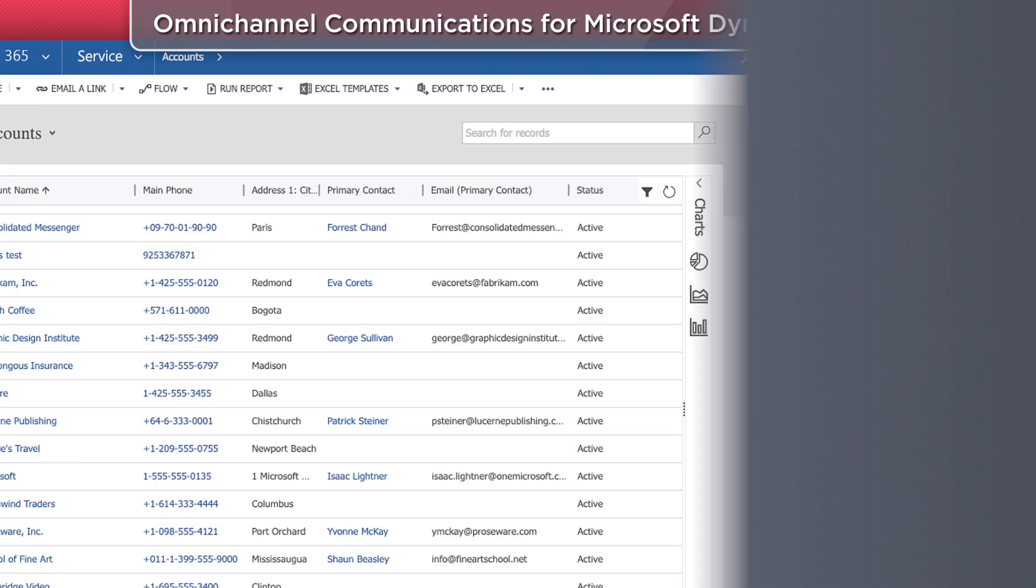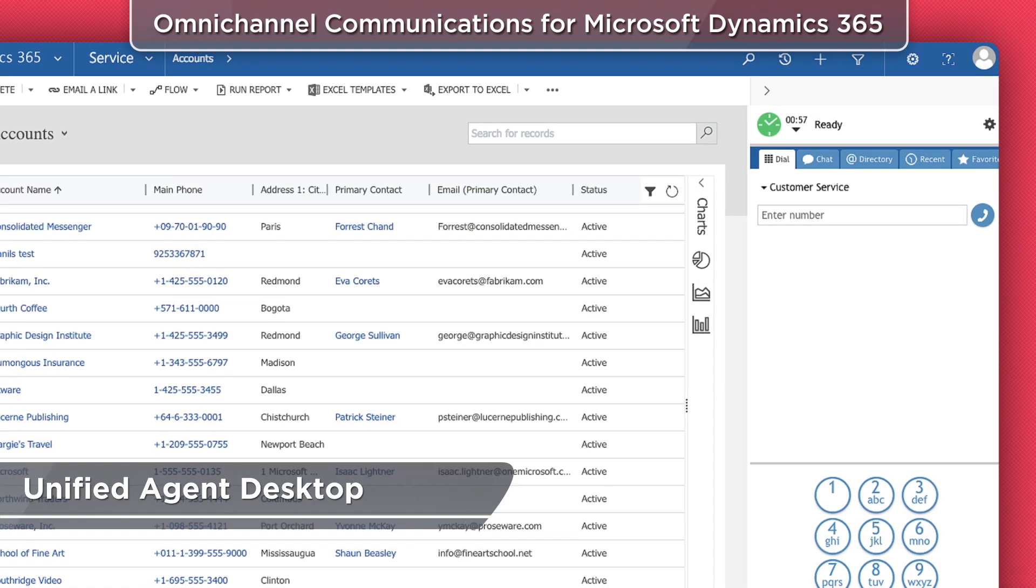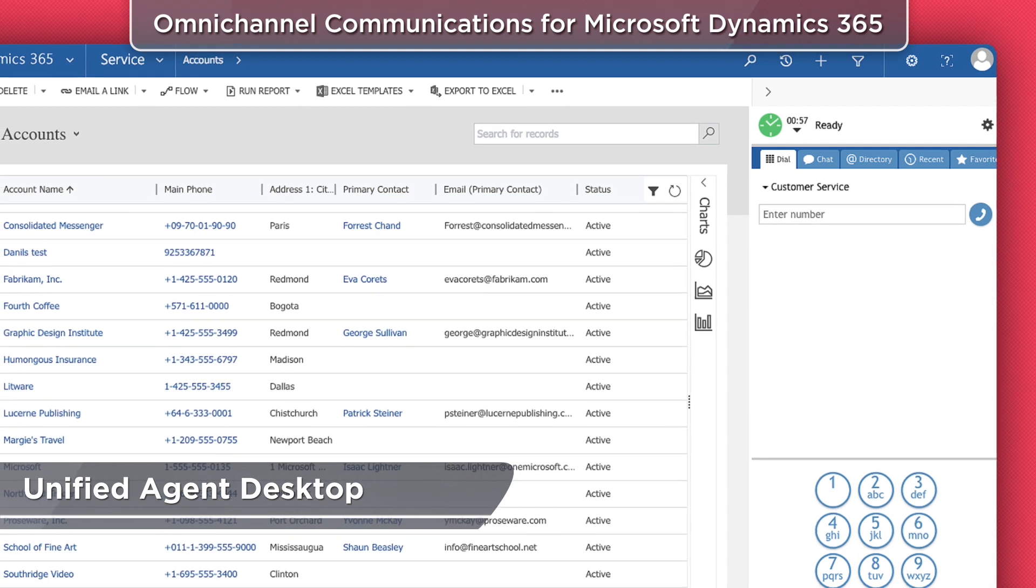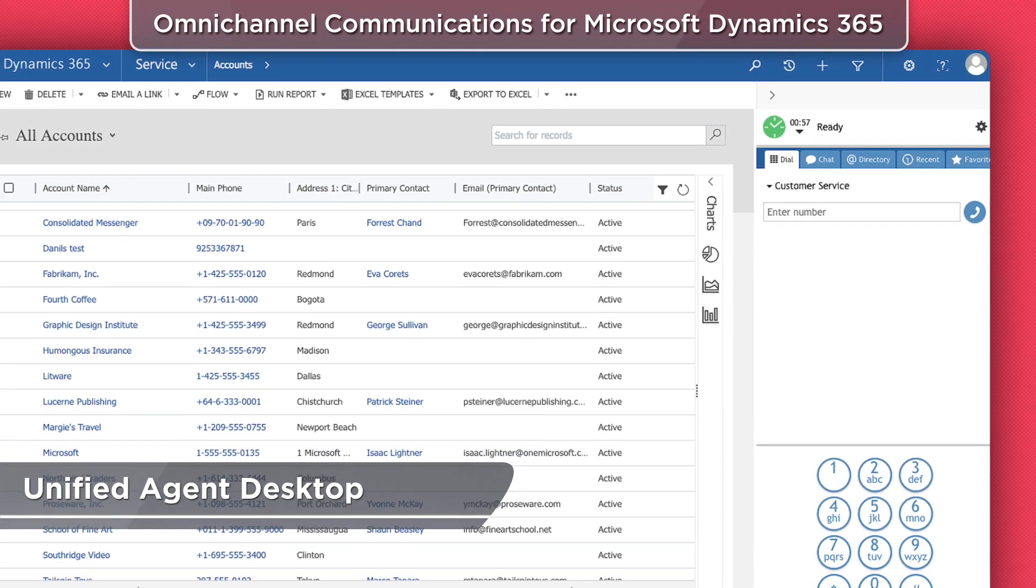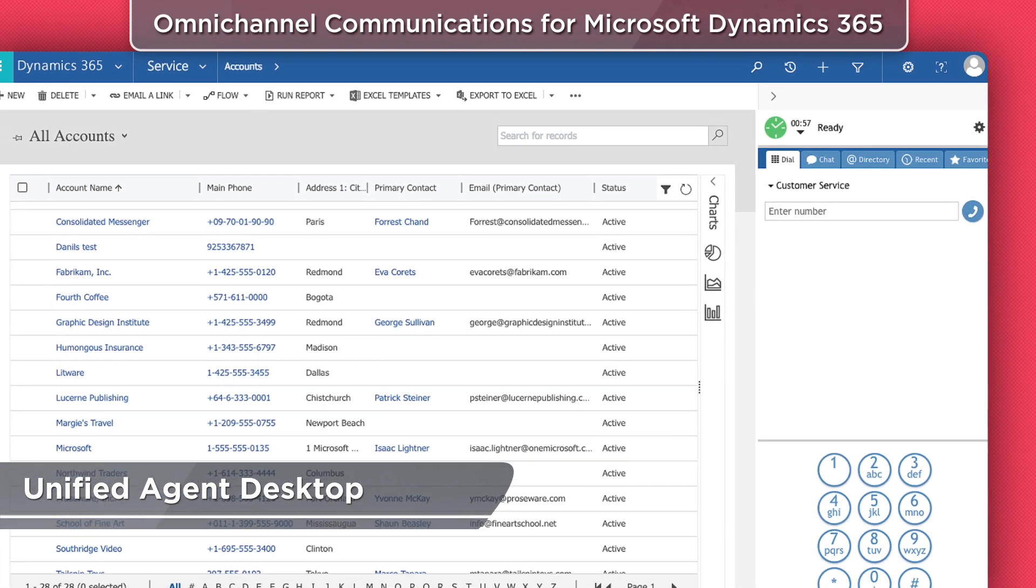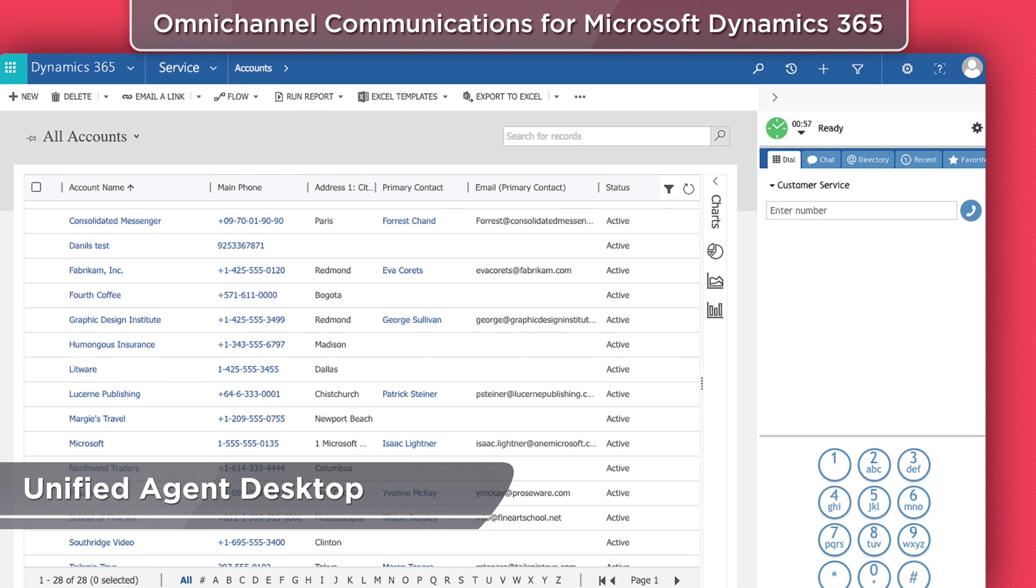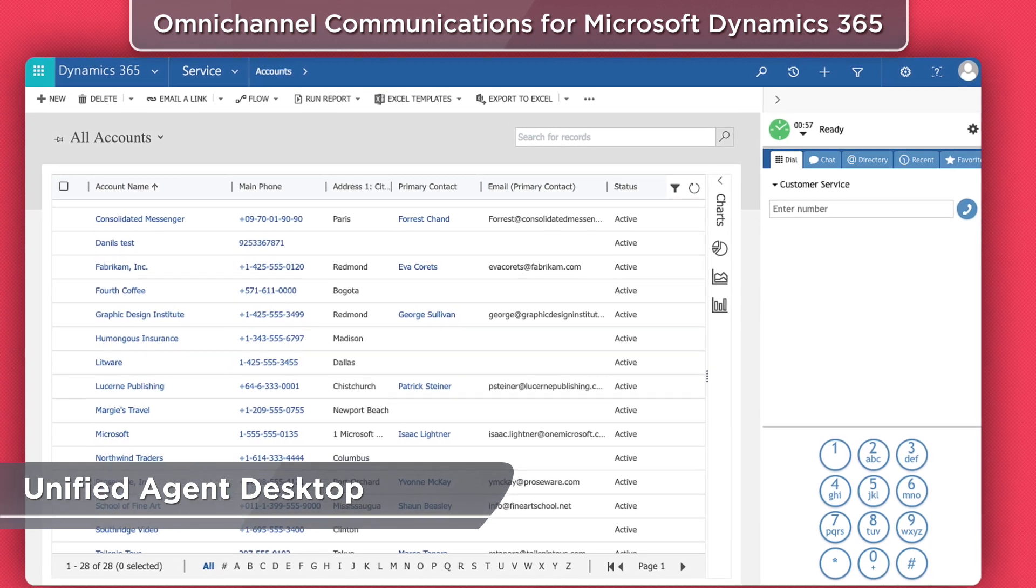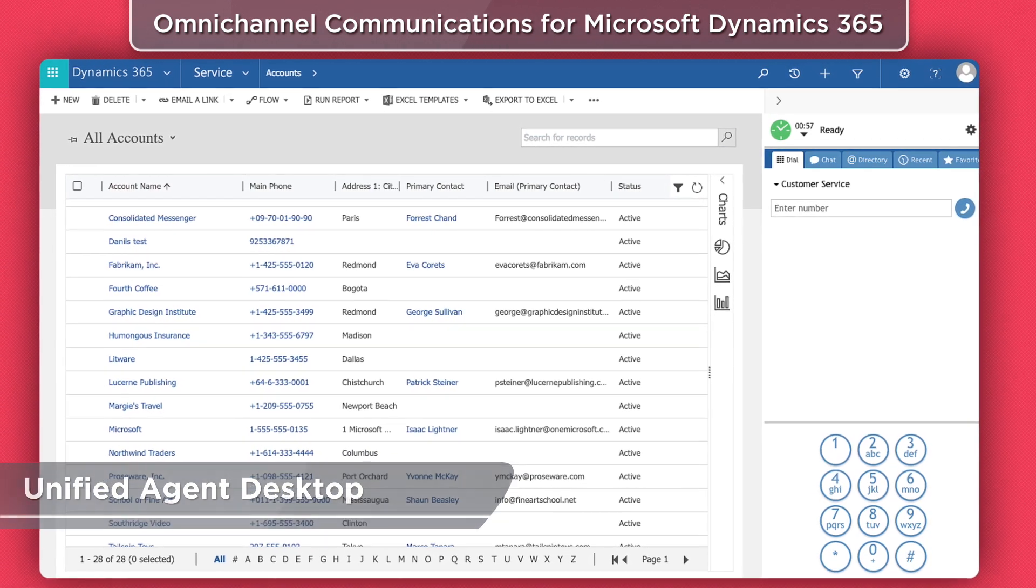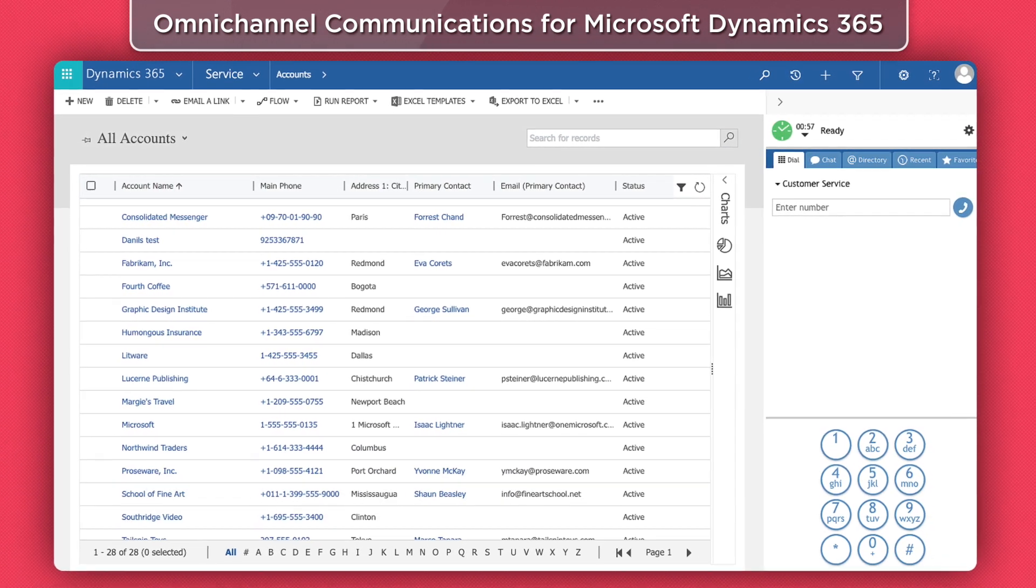Integration places the functionality of our agent desktop application within the Microsoft Dynamics 365 environment. Single sign-on provides simultaneous login to both systems.